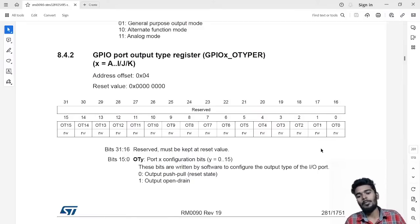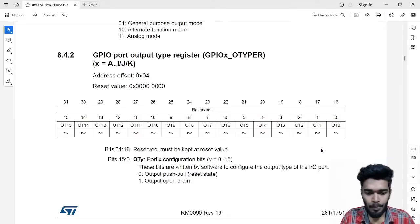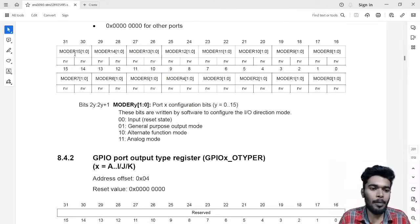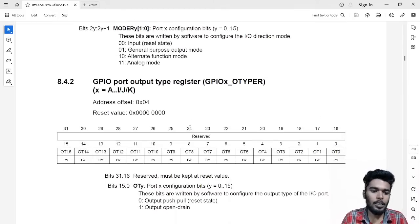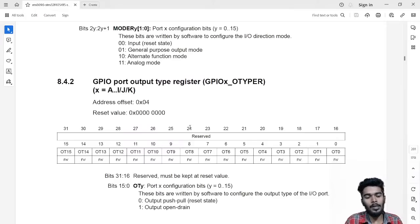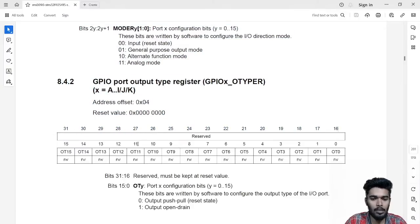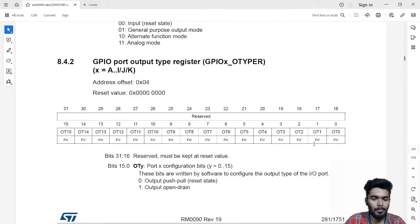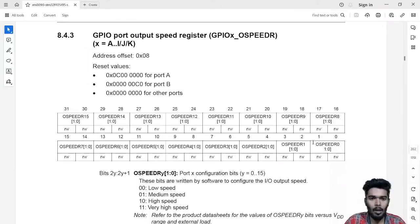Next is push-pull and open-drain. Push-pull means the output drives both high and low. Open-drain means it outputs only logic low. In the output type register, each pin represents only one bit — the upper 16 bits are reserved. If I want to use open-drain output for pin 1, I set logic 1 in that pin's bit. Next register is the output speed register.